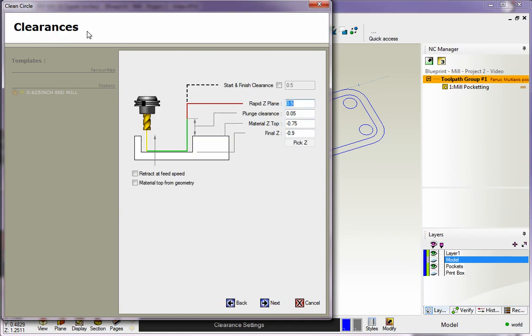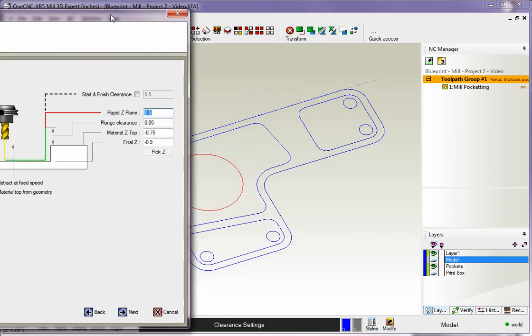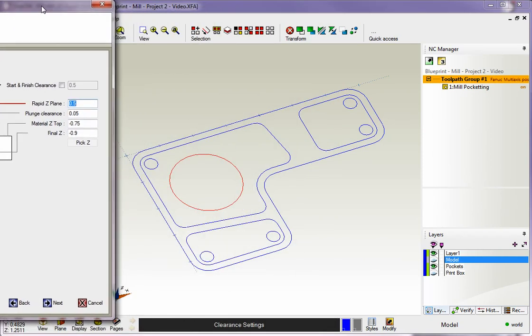Now we have our Clearances dialog box. I have a rapid clearance plane set to a half inch. My plunge clearance is set to 50 thousandths—that's where it's going to start feeding down. Now this is where things get a little different. I want to point something out.